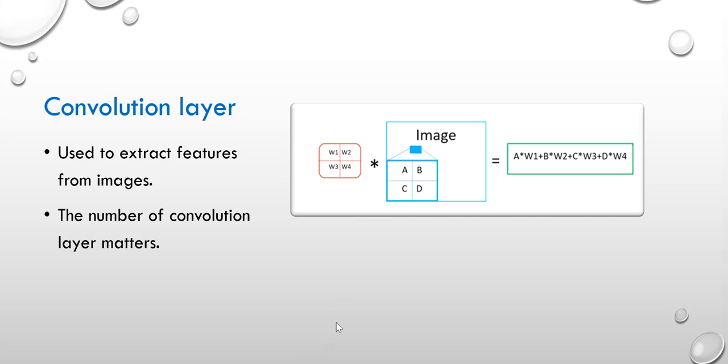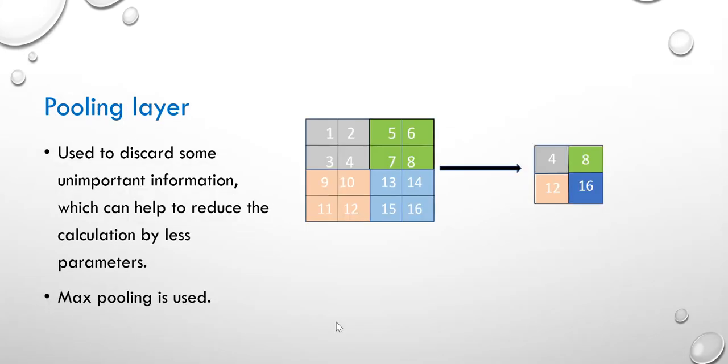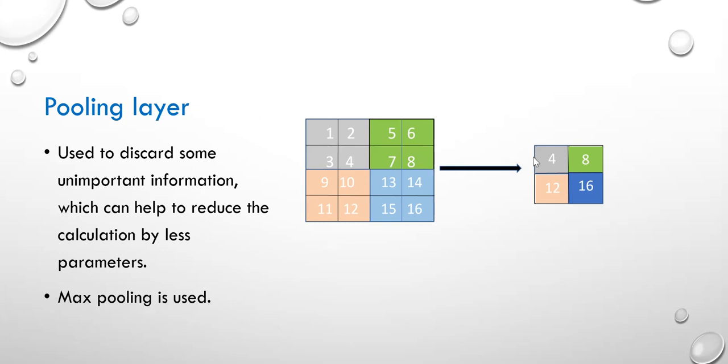Next one is the pooling layer. Pooling layer like the process shown in the picture, each region of the same color is represented by max number in it. Like this gray region, one, two, three, four. It has four numbers. So, use the max pooling method to get the max number of this region, which is four, as the output.